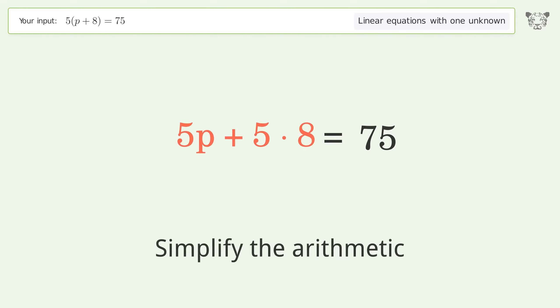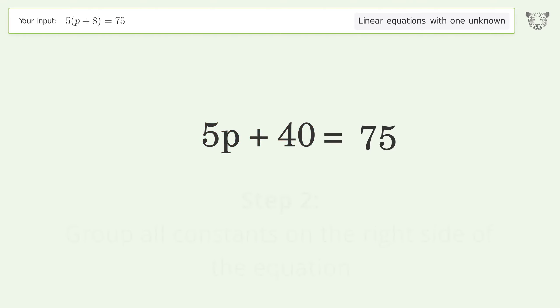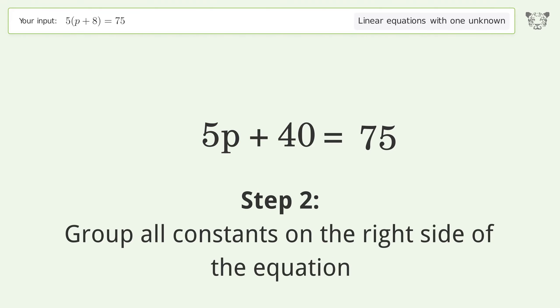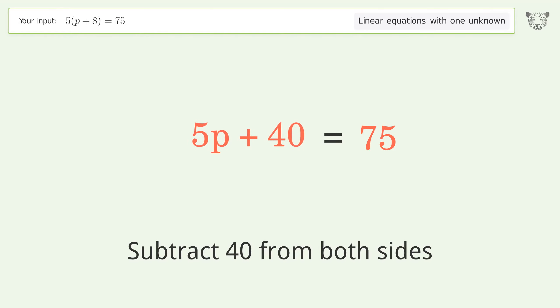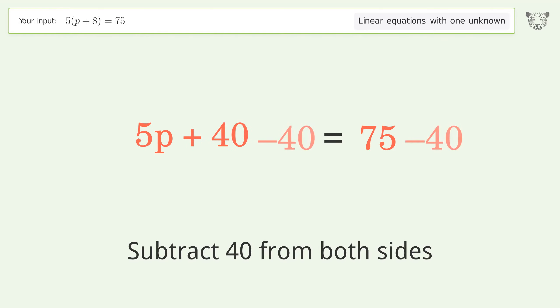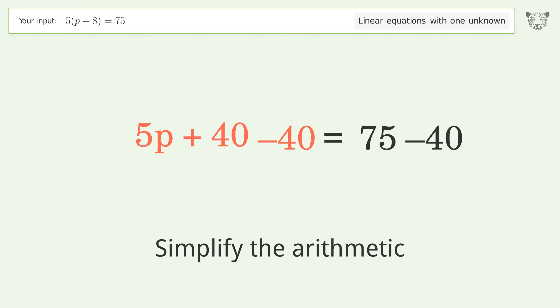Simplify the arithmetic. Group all constants on the right side of the equation. Subtract 40 from both sides, then simplify the arithmetic.